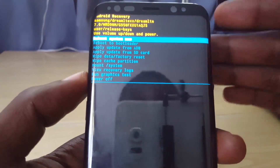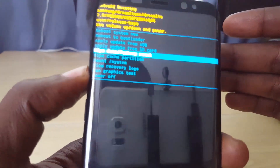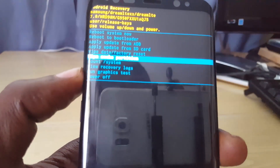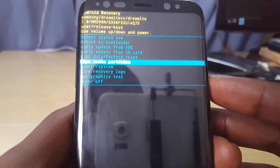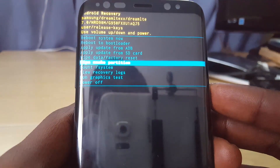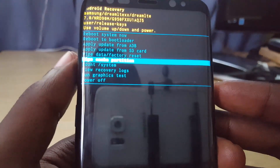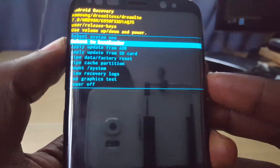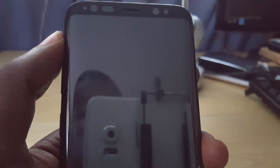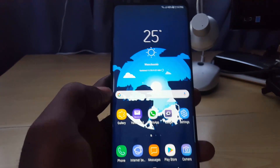Once you're in recovery, use the volume key to scroll down to wipe cache partition. As seen here, hit the power button to go ahead and wipe. You can select yes if the option asks whether you want to wipe. Then let the device reboot.